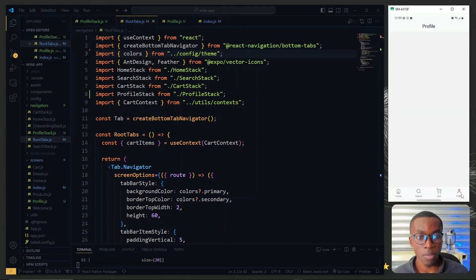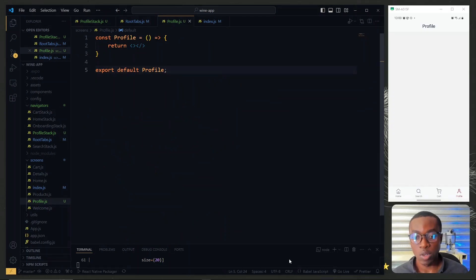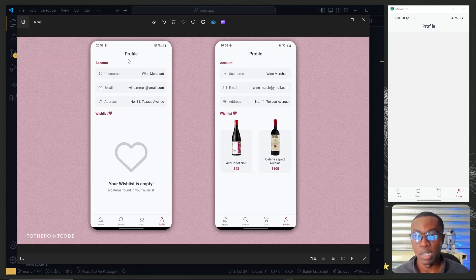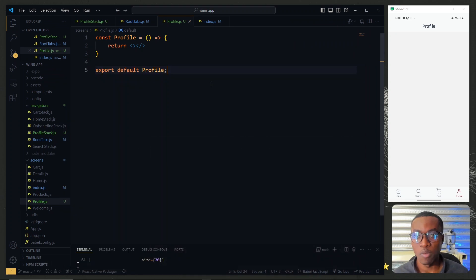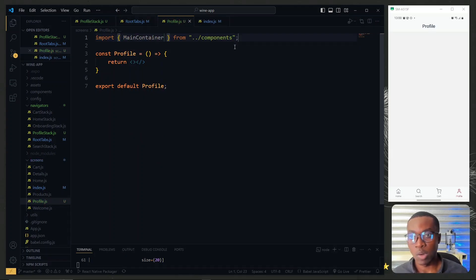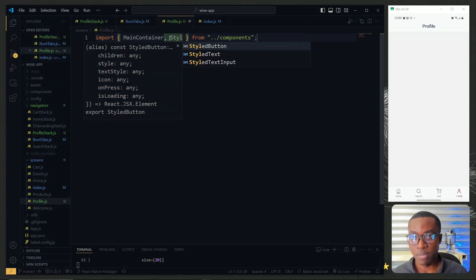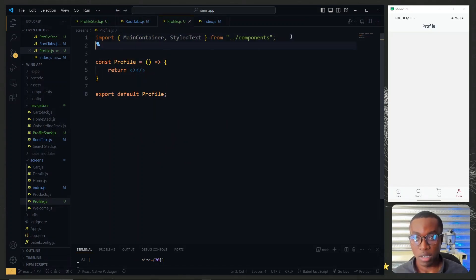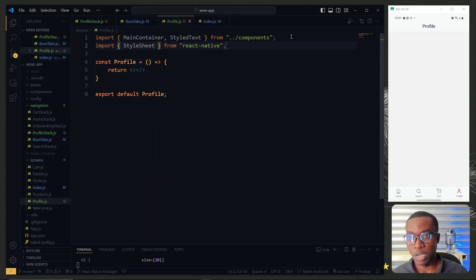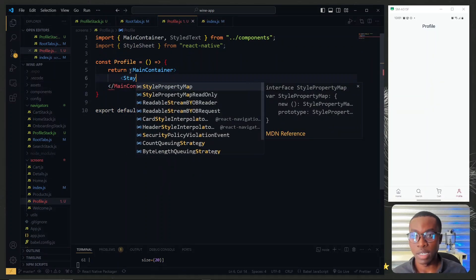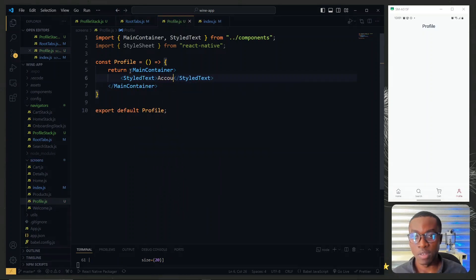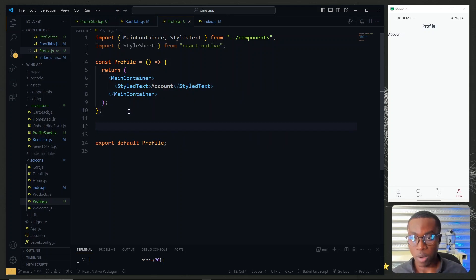When we visit the profile tab we have a blank space, which is expected. Going back to the profile screen, looking at our target image, the first thing we have is a text at the top displaying 'Account'. For this we'll make use of our styled text, but before that we need our main container. We import main container from the components directory and also bring in styled text. The content of the styled text will be 'Account'.